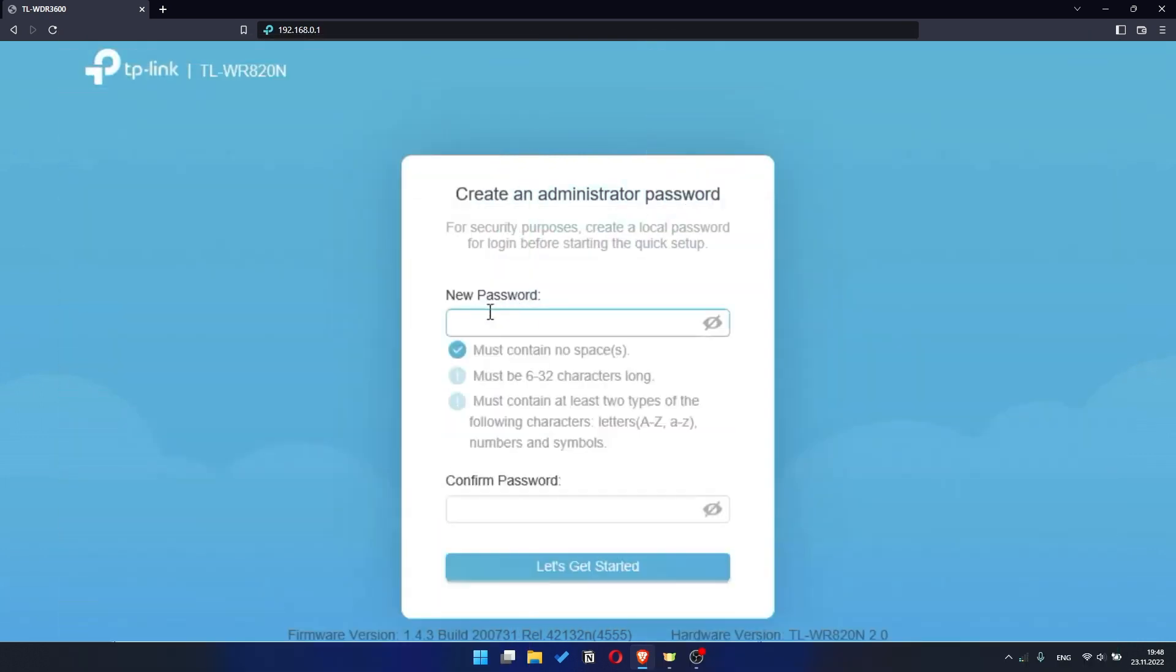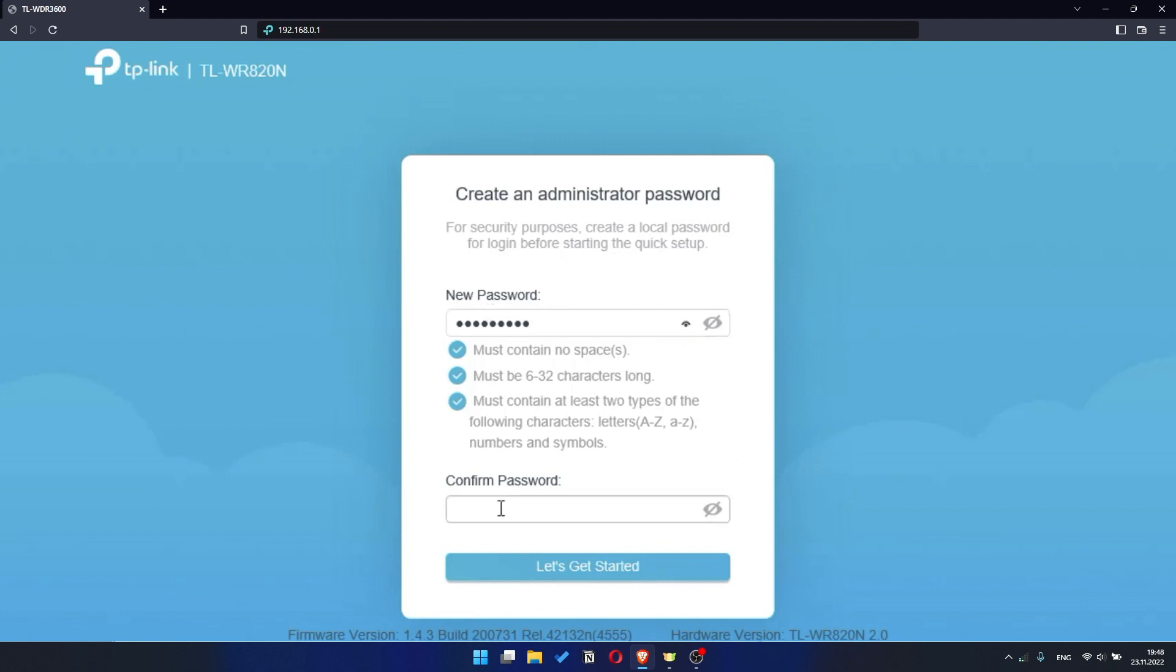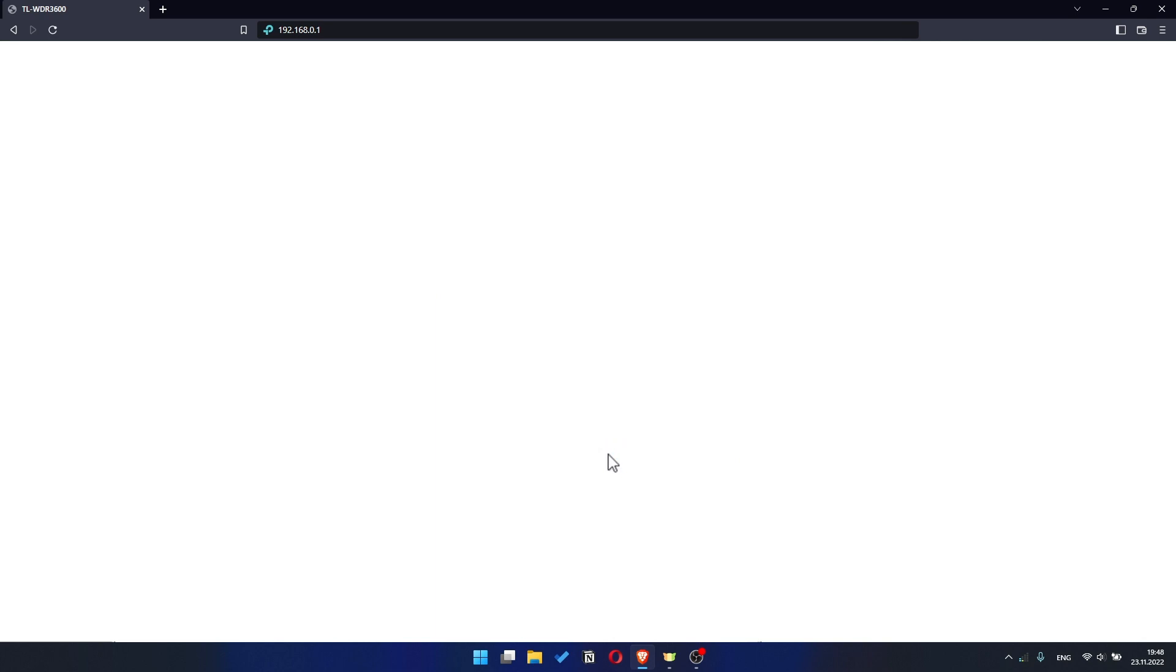So, at first you need to set a password for the personal cabinet of your router. Click on the Let's Get Started button. I should also warn you that depending on the firmware version, you may not have some setup steps or they will be in the wrong order. Trust me, you got this. Just watch the video and follow instructions.